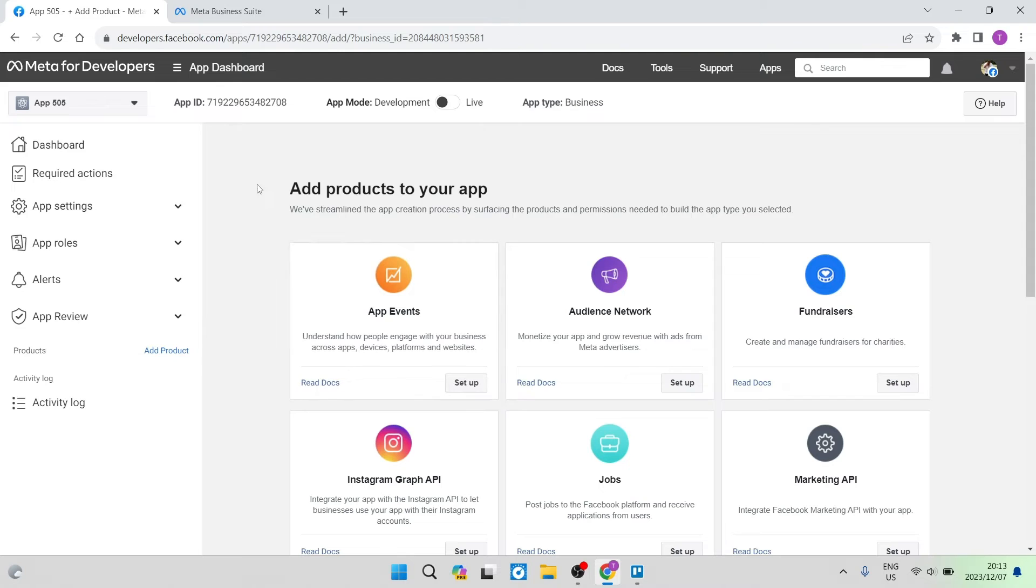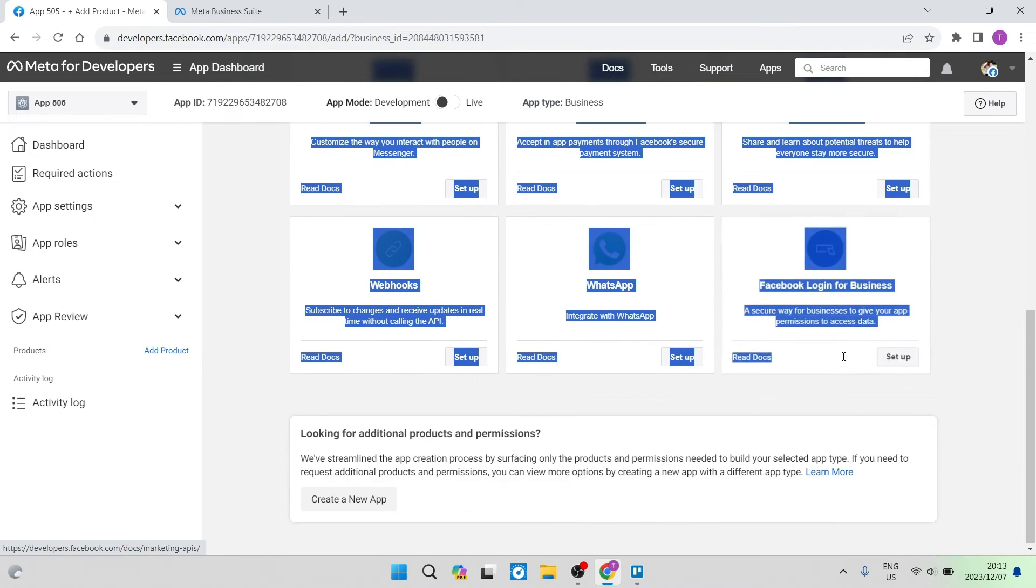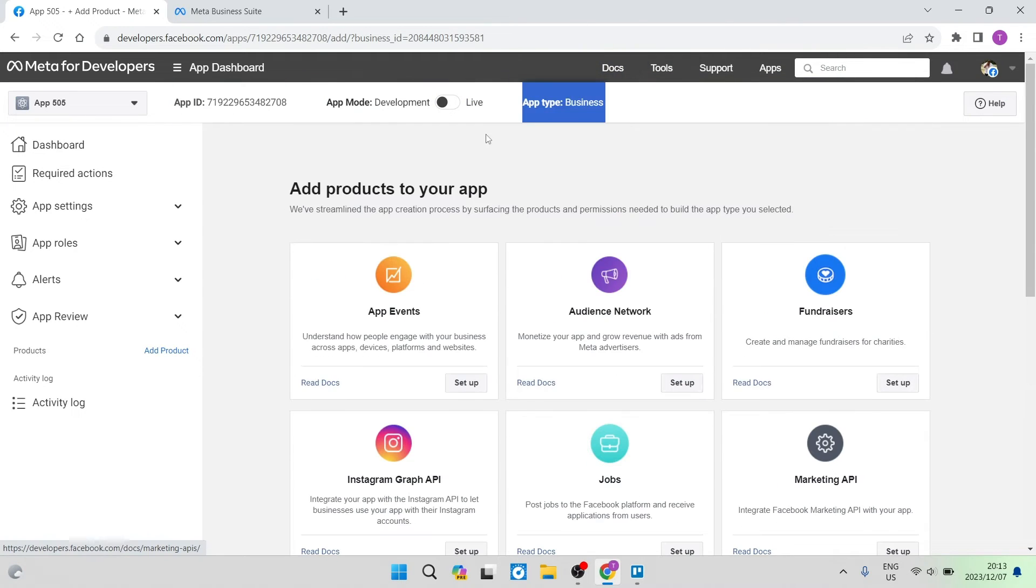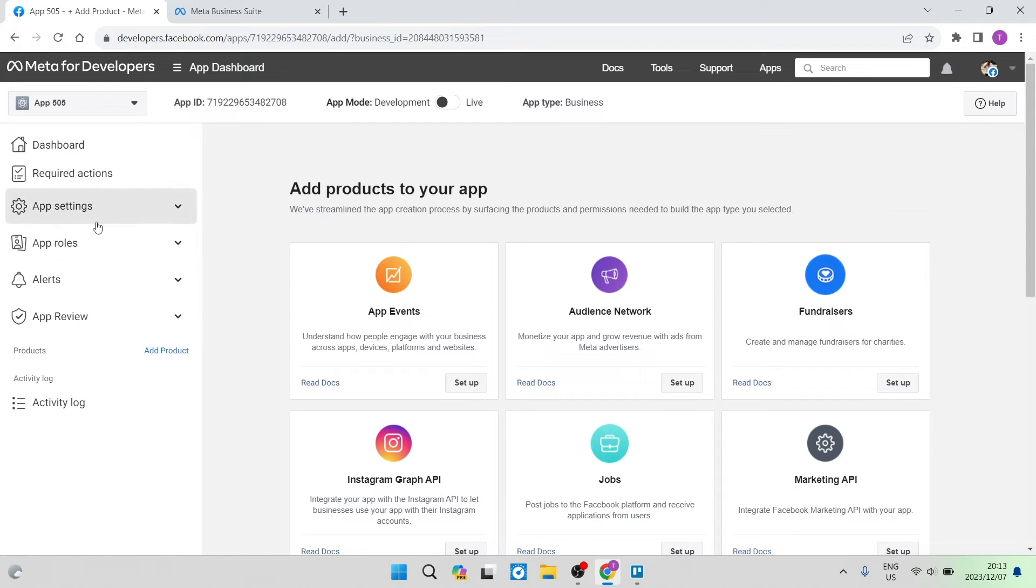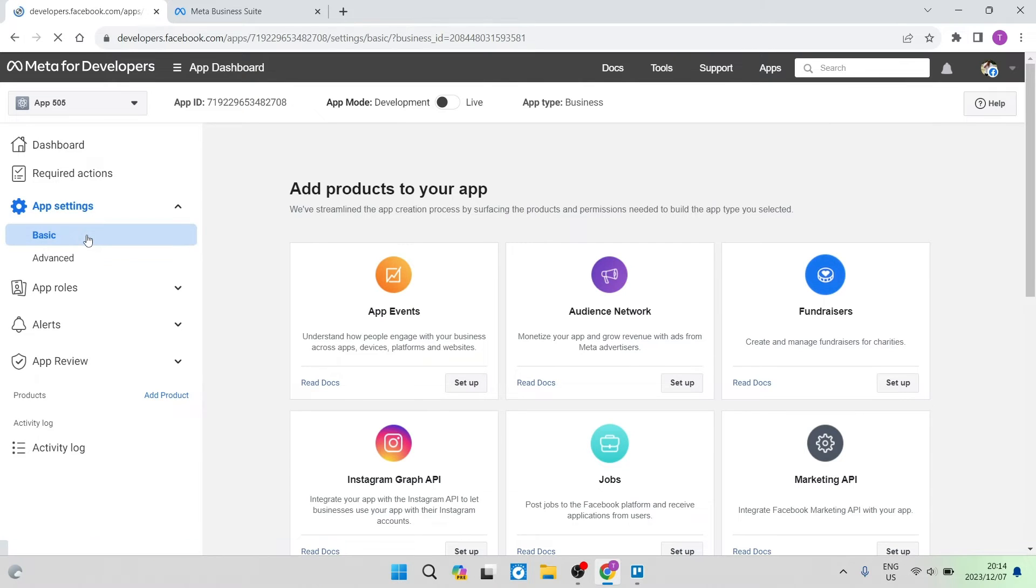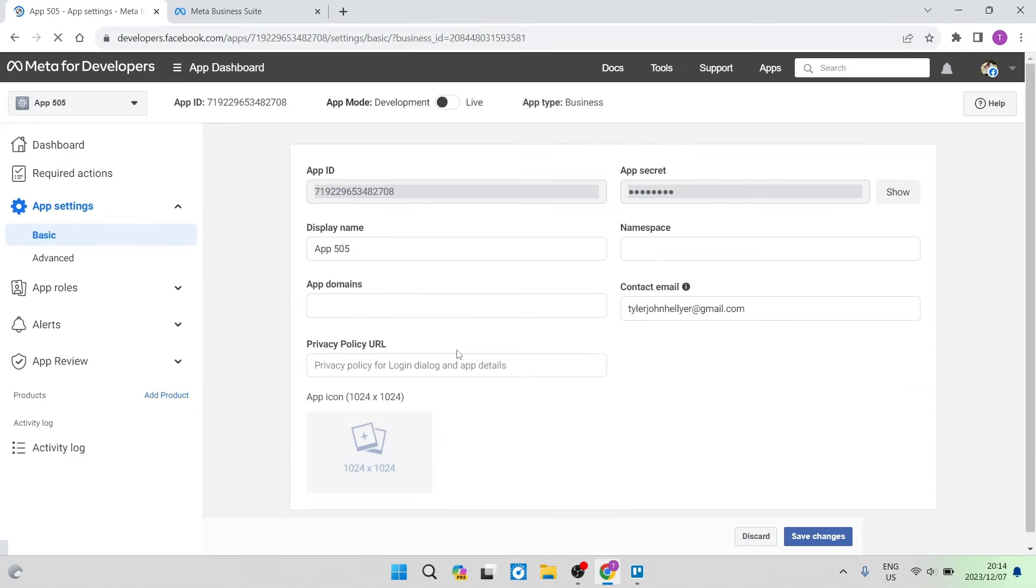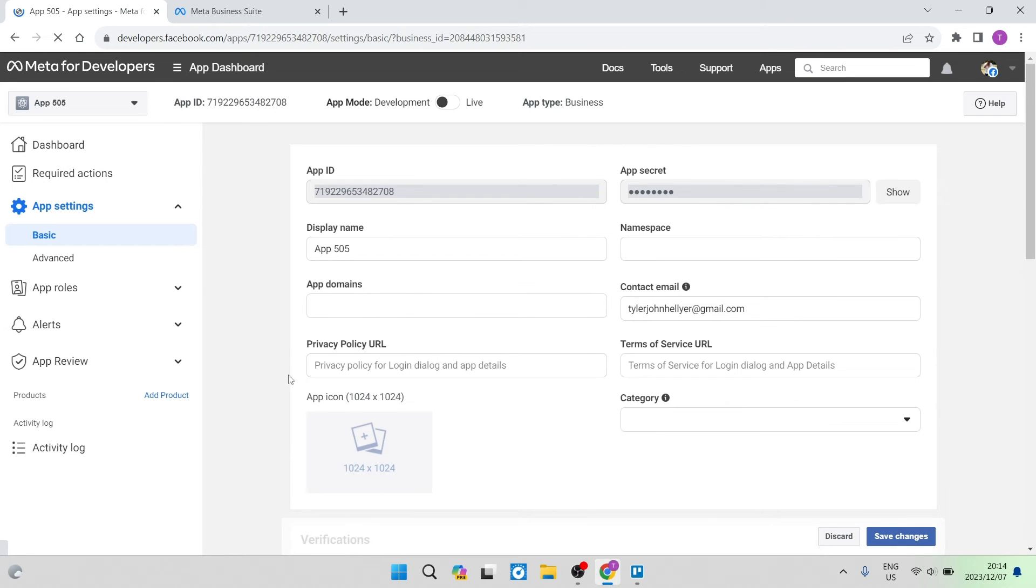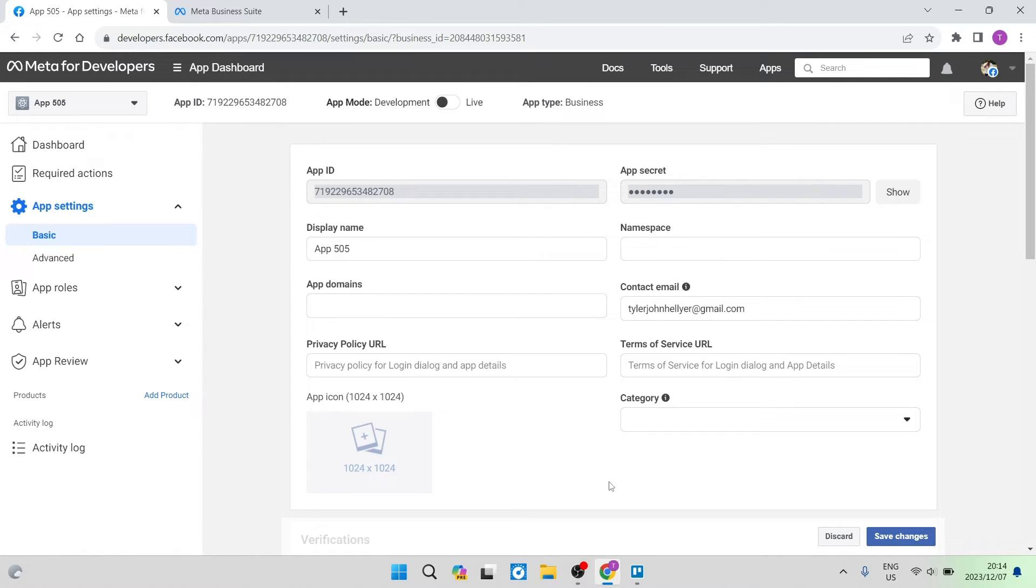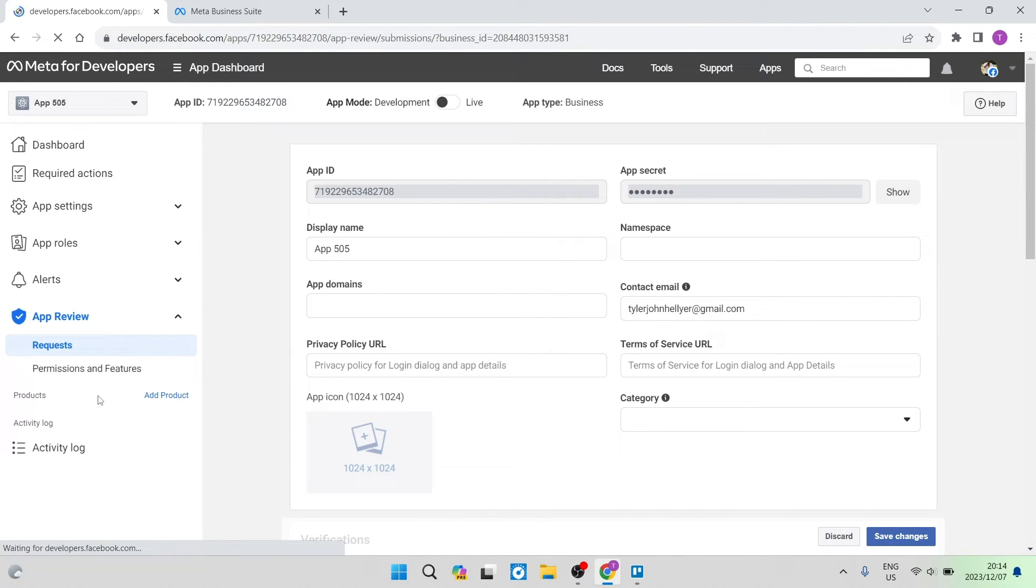Right over here on this page, you are going to ignore everything that is here. We're going to go up to the toolbar on the left hand side and you can see there's an item that says App Settings. We're going to open that up and tap on Basic. Right over here, you will see that you will need to enter a privacy policy URL and also the terms of service URL. There are many platforms out there that will allow you to generate a privacy policy as well as a terms of service. But what we're going to do is tap on App Review and go to Requests.